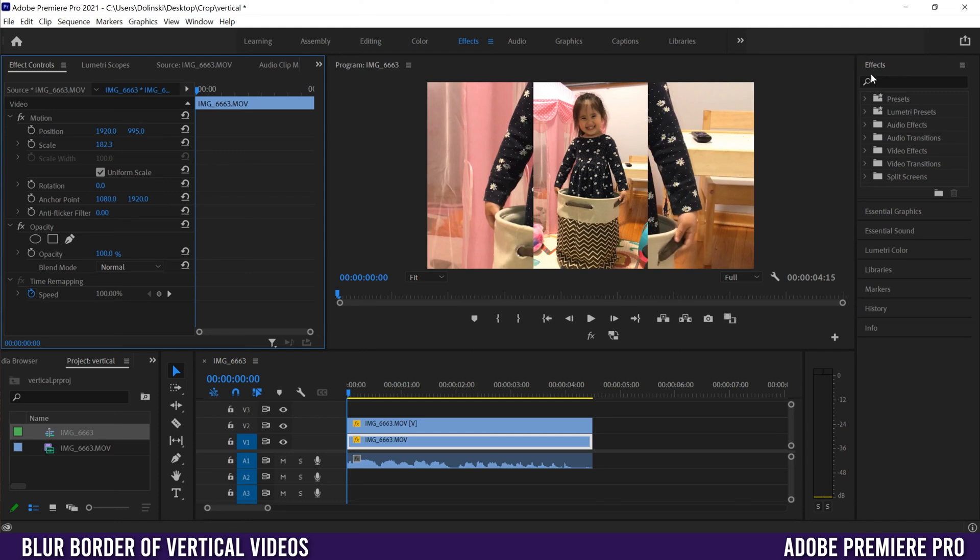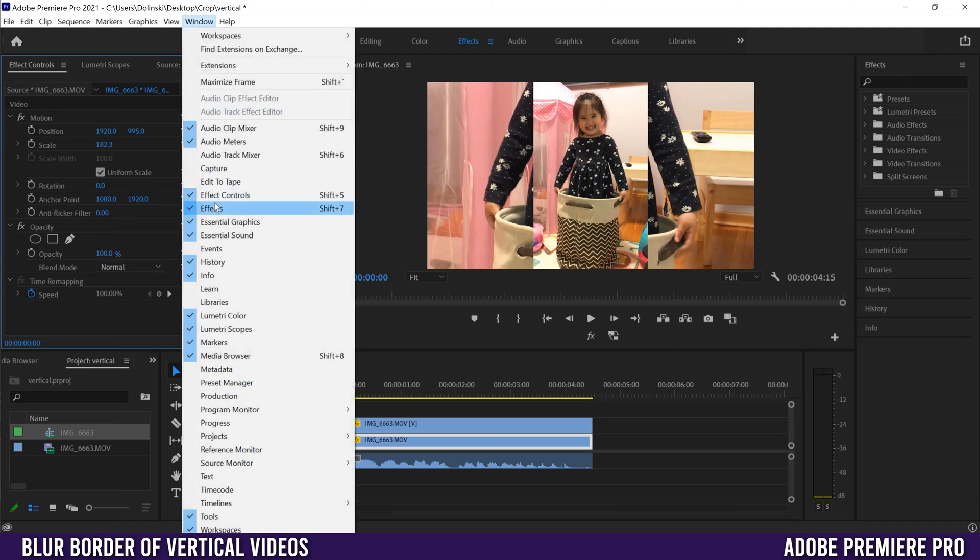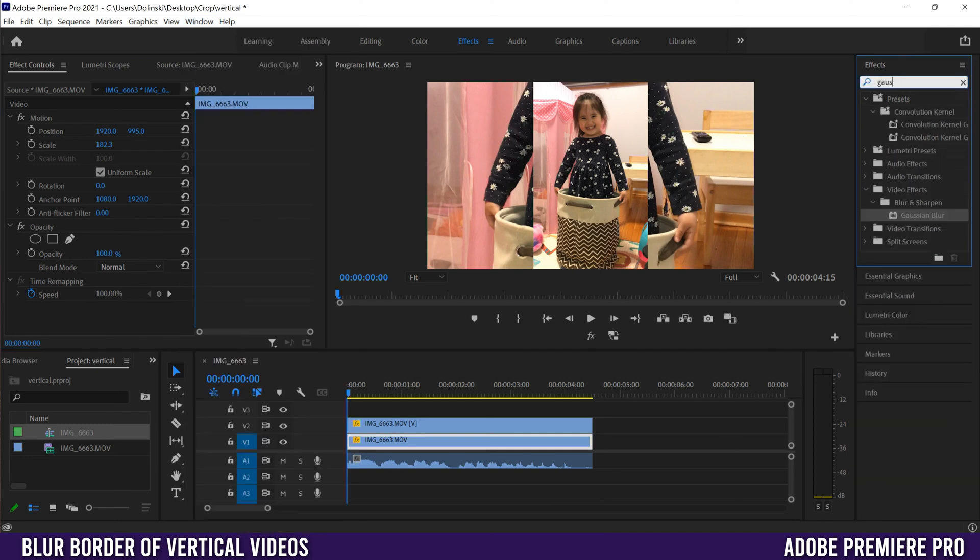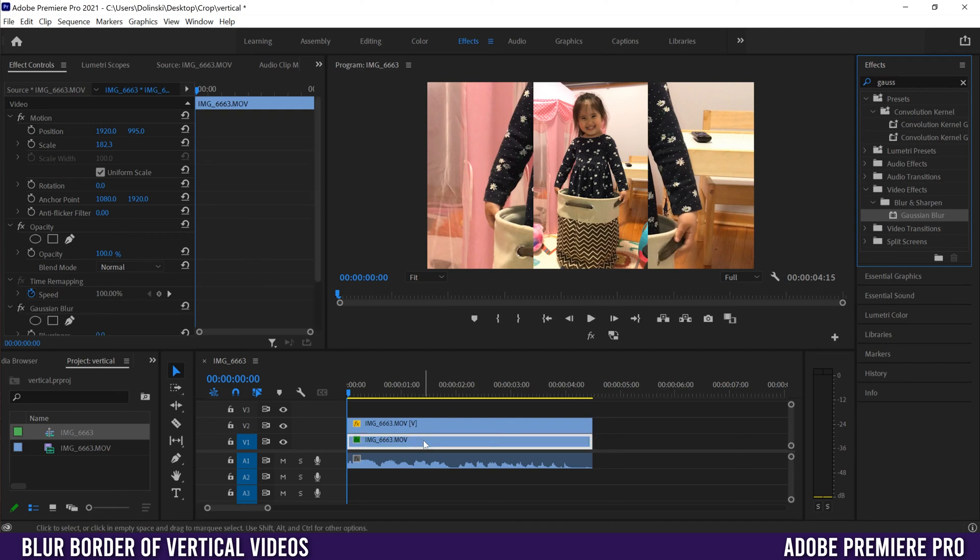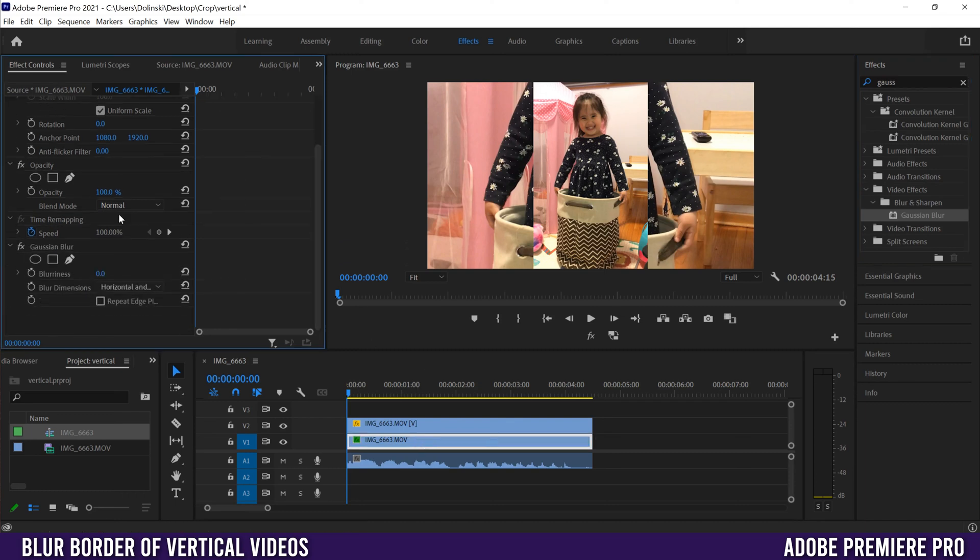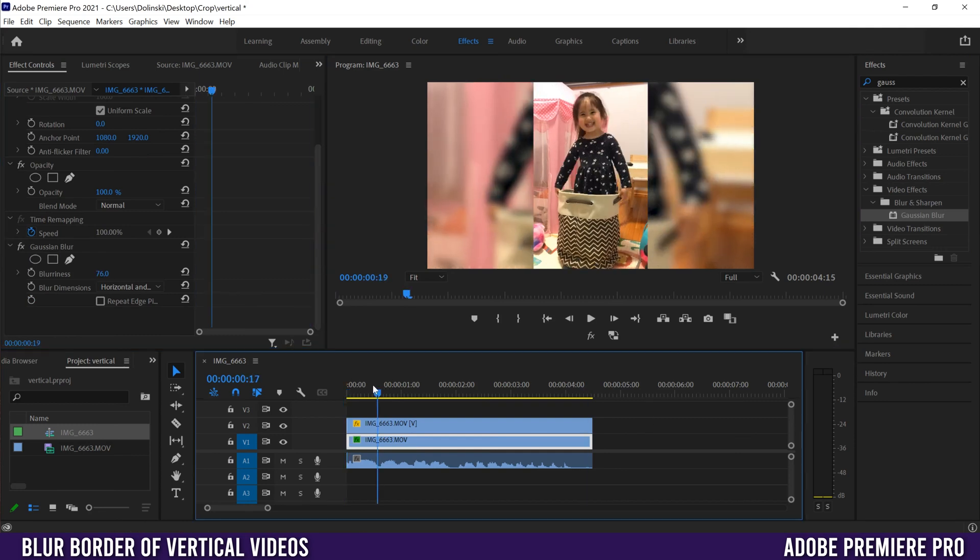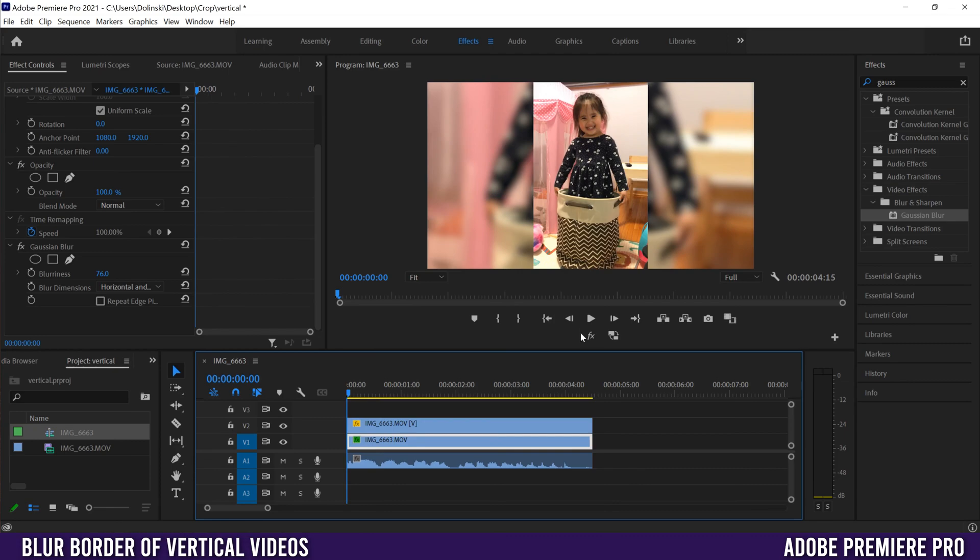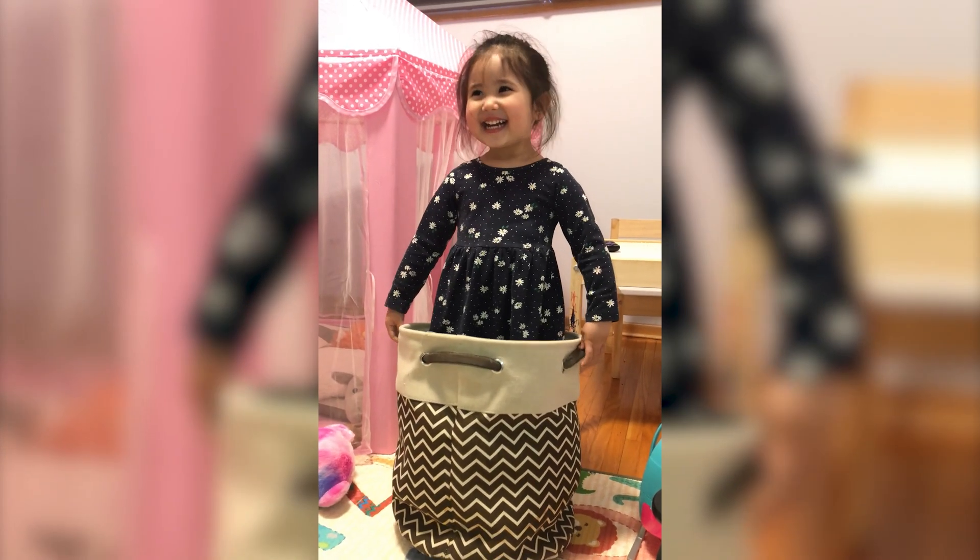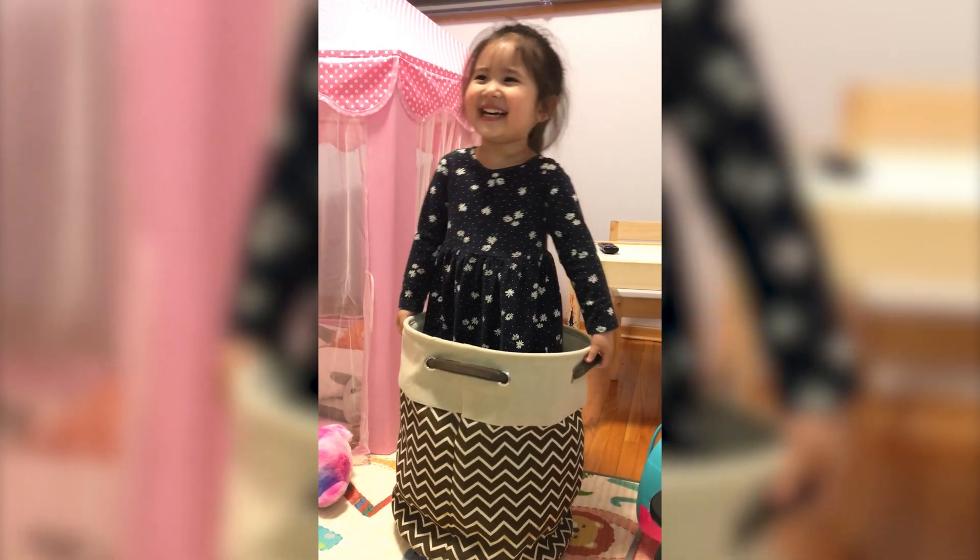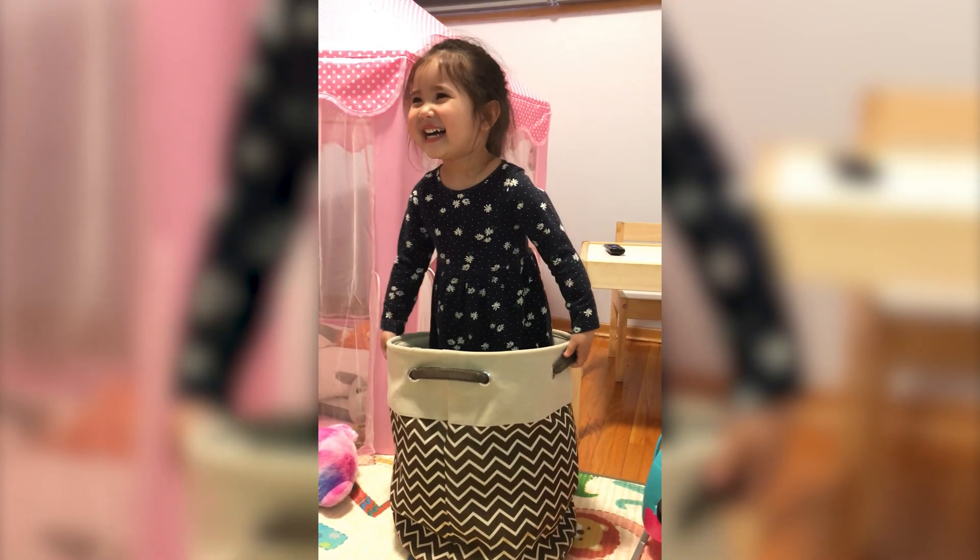We're going to go over to our Effects. If you don't see it, go to Window and find Effects. We're just going to type in Gaussian Blur, find that one, drag it to the bottom clip, and then go over to Effect Controls again. Down to Gaussian Blur and just slide this up to like 70, 80%, somewhere in there. And there you go, that's how you put a blurry border or background on a vertical video in Premiere Pro.